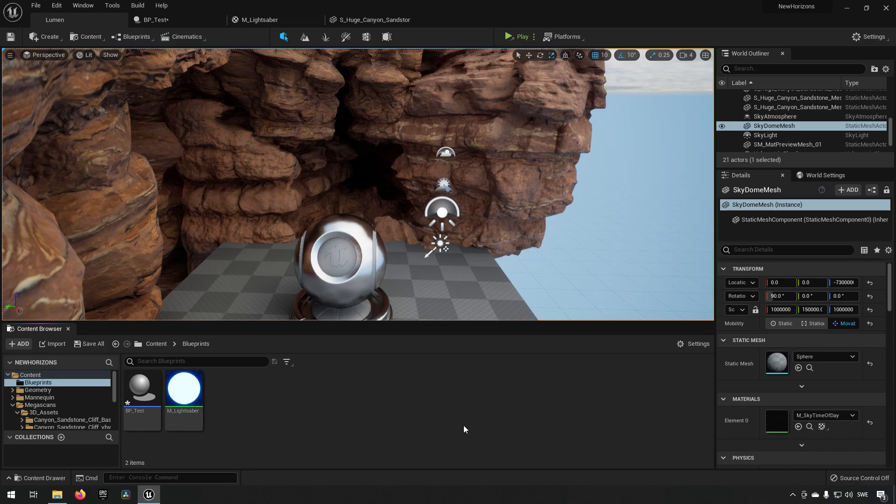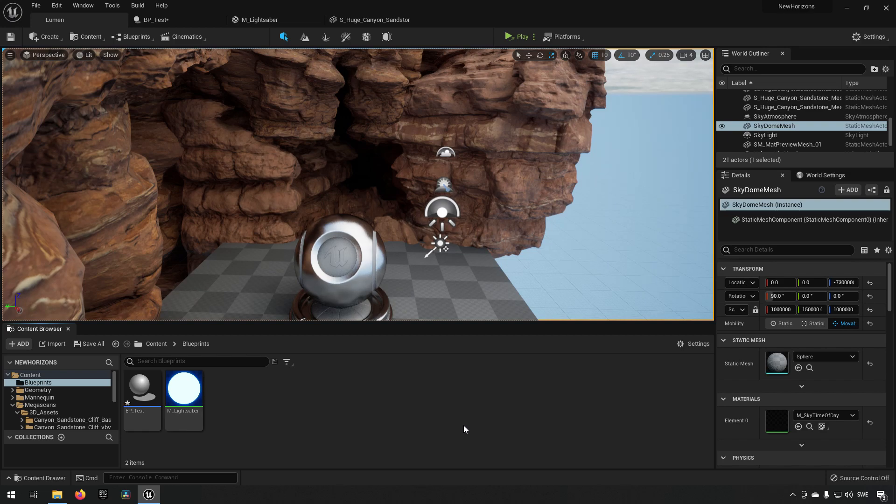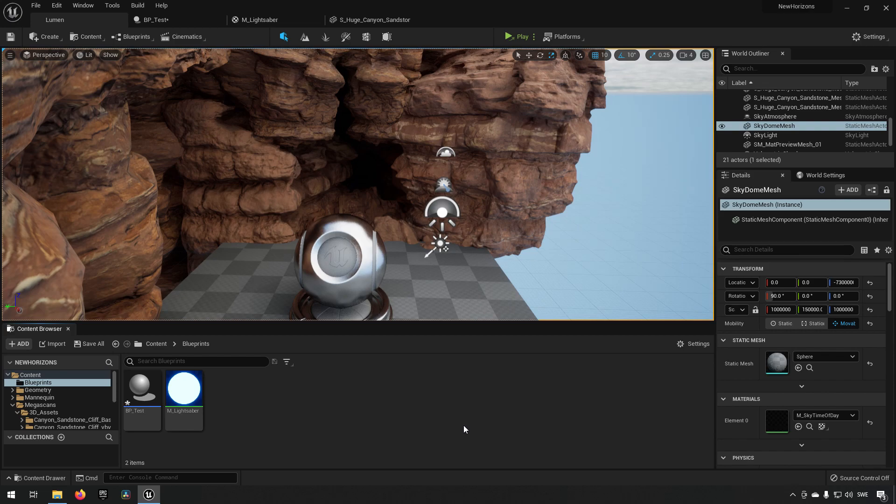Lumen is this new lighting technique that was revealed with Unreal Engine 5 which is getting hyped, and it's a pretty cool system although it's not without its flaws.